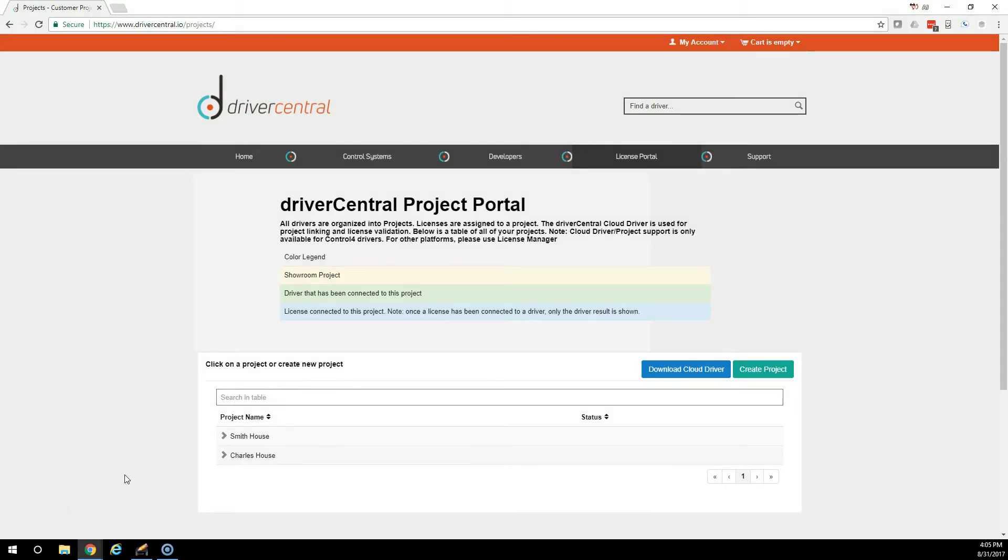This is AJ with Driver Central and today I'm going to overview the License Portal and how to set up a Control 4 project with Driver Central.